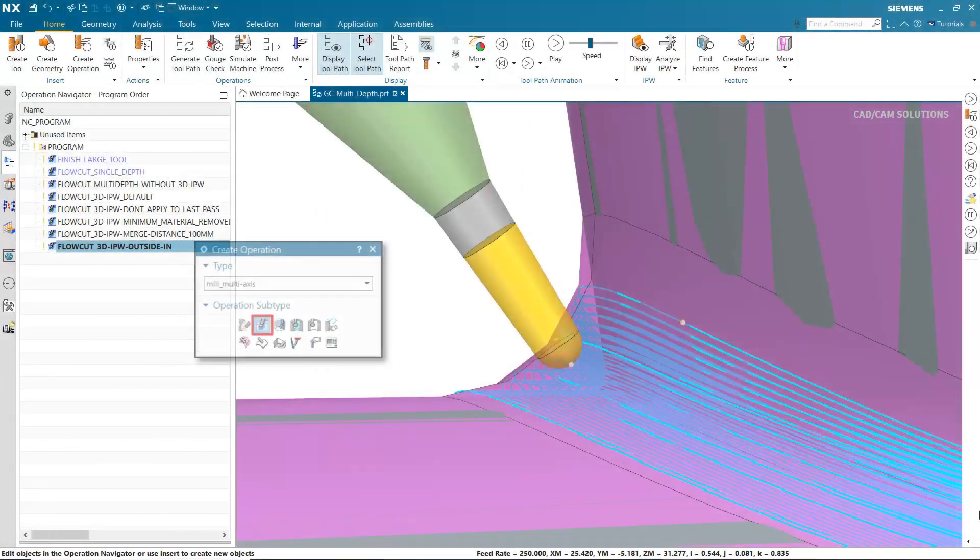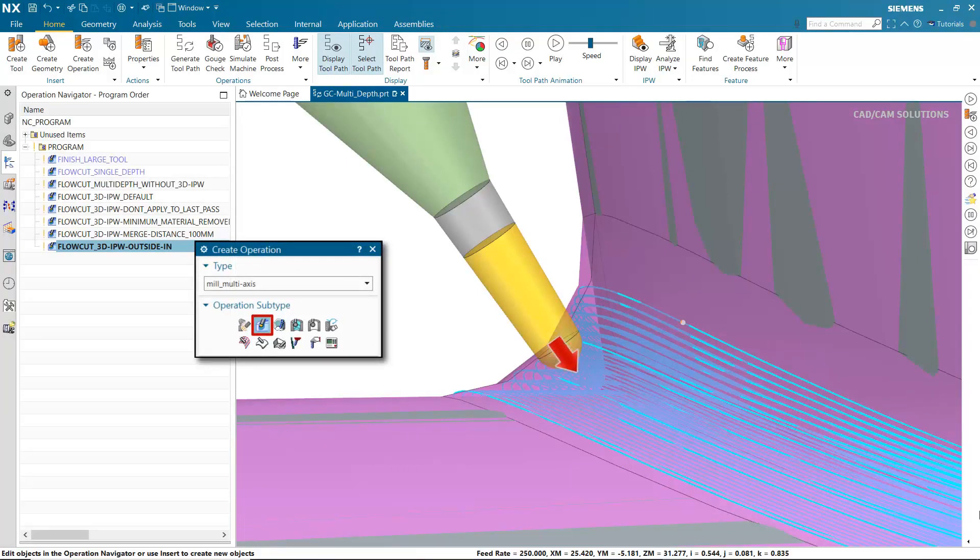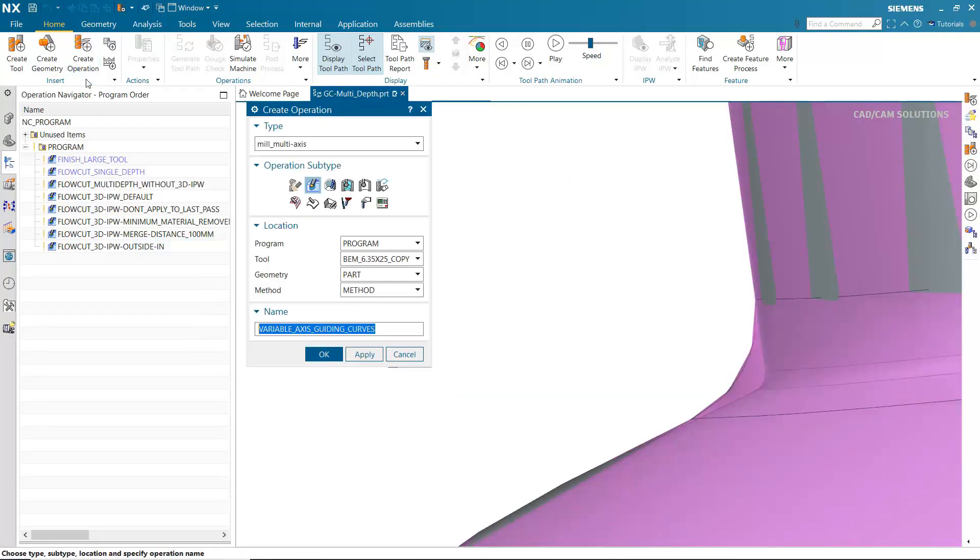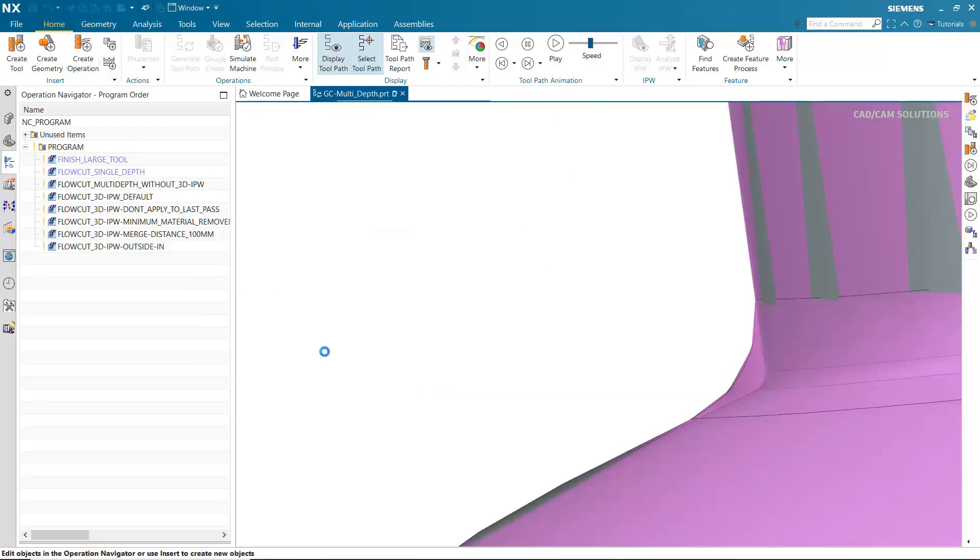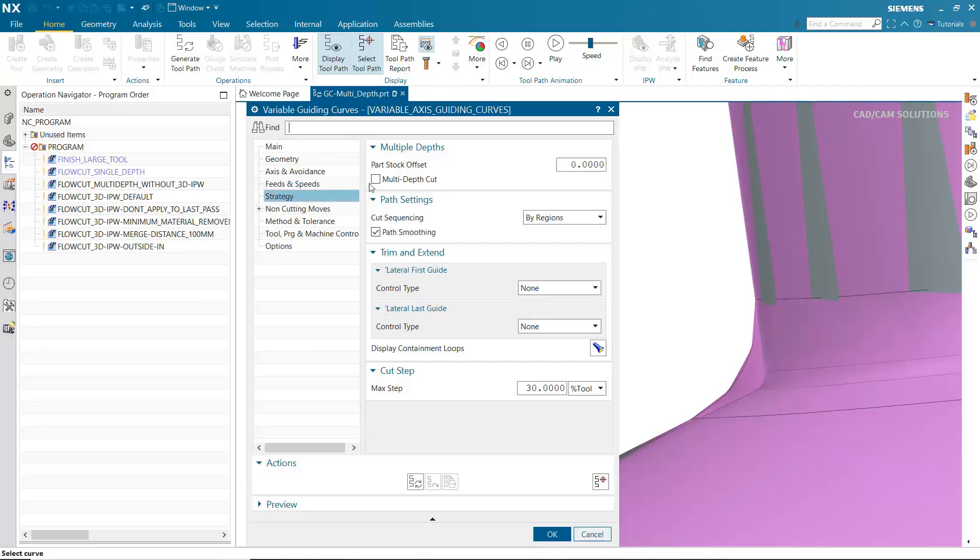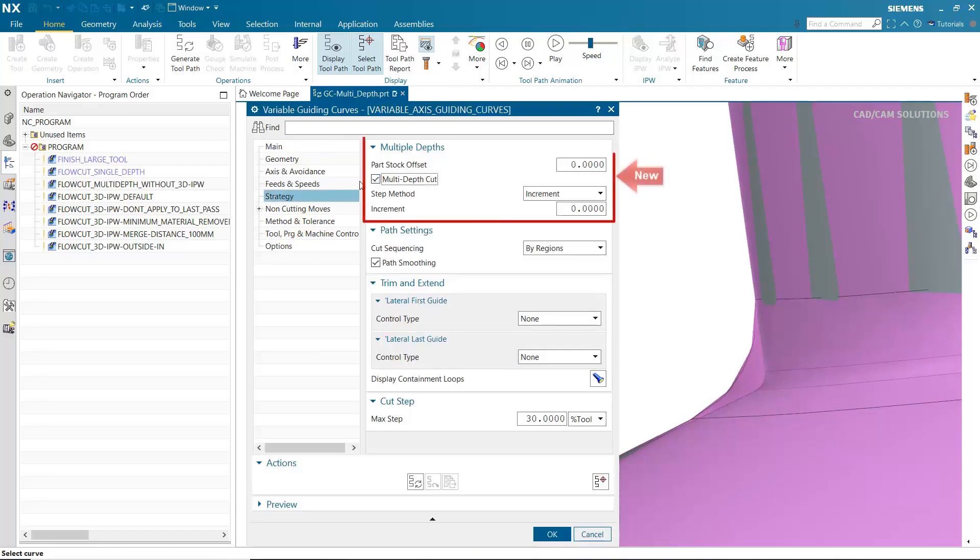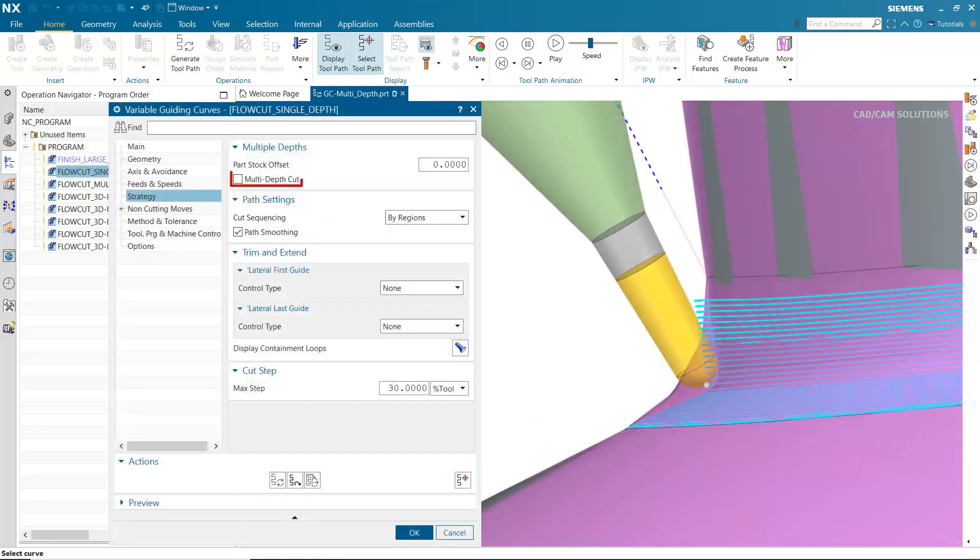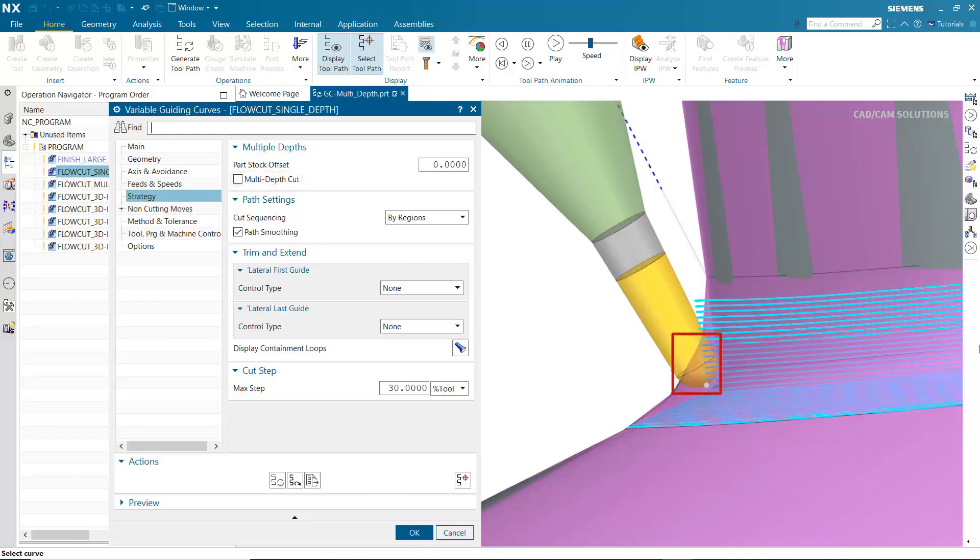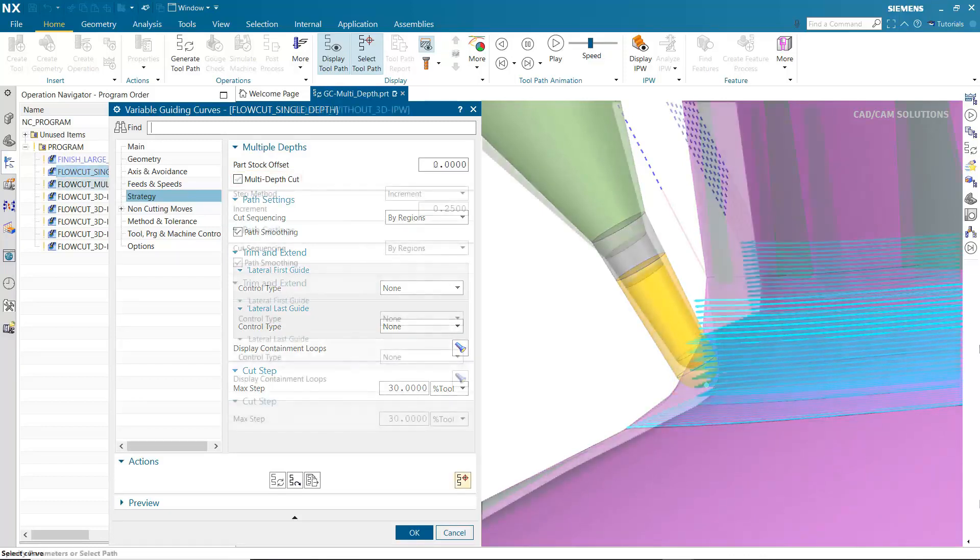Multi-depth cut allows you to remove material by machining toward the part geometry one cut level at a time. When turned off, multi-depth cut generates a single cut level that follows the part surface contours as variable guiding curve operations did previously. Part stock offset does not apply when multi-depth cut is turned off. Here you can see the tool is embedded. This can be solved by specifying multiple cut depths.